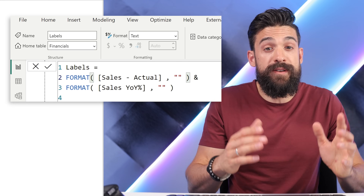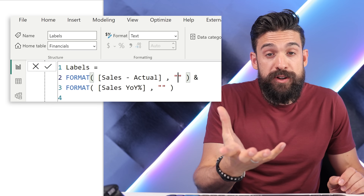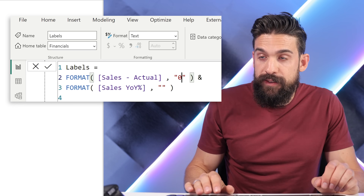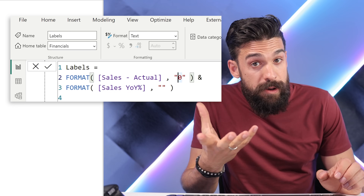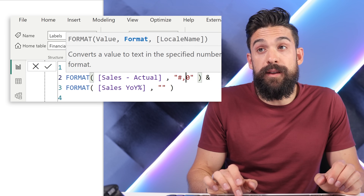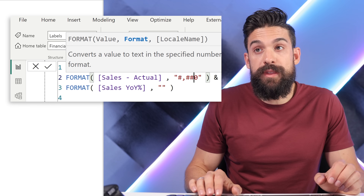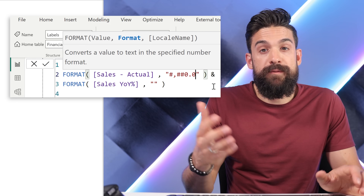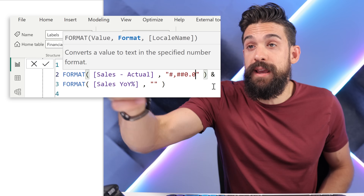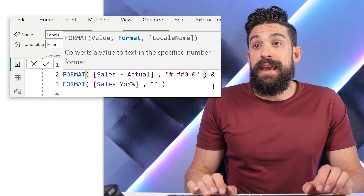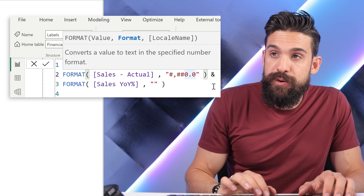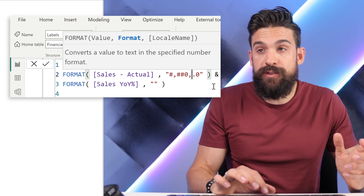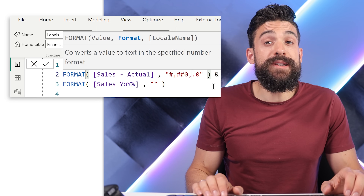Here's how it works. We have bound symbols: hashtags for optional placeholders and zeros for mandatory placeholders. If I have one zero, always one digit will show. If I want a comma for a thousand separator, then we can do a pound symbol, comma, pound symbol, pound symbol, zero — this will always show a thousand separator. Then we can add a decimal separator and, for example, if I always want one decimal place, a zero for the first decimal. If we want to show values in thousands or millions, we put a comma right in front of the decimal placeholder — one comma shows it in thousands, two commas shows it in millions.